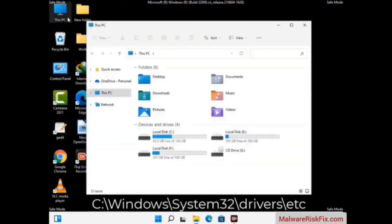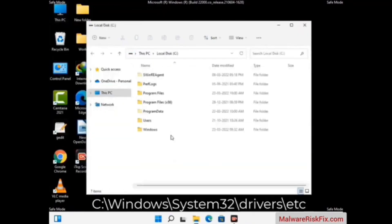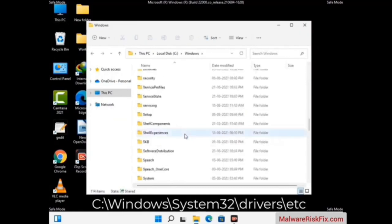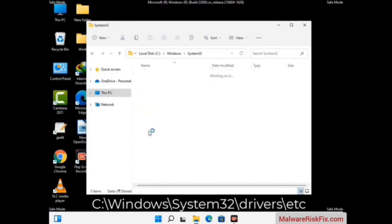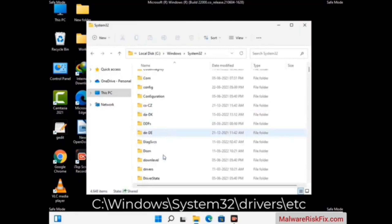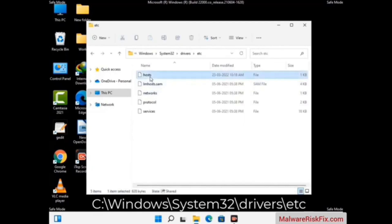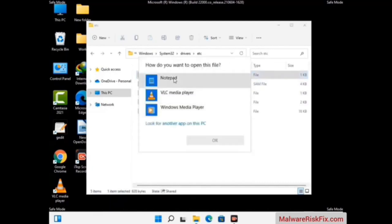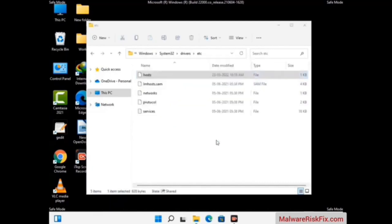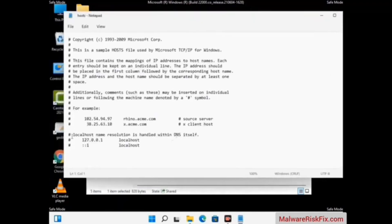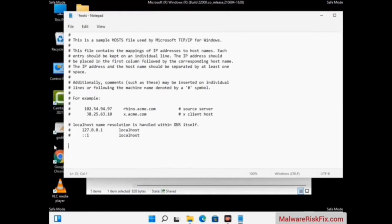Now we have to find and remove any malicious IP addresses that may connect your PC to a remote server and give hackers access to your system. Follow the path on the screen to open the Windows host file and open it with Notepad. If your system has any virus, you will find suspicious IP addresses here that you need to remove, then save the host file.